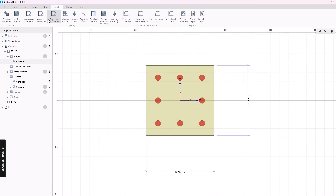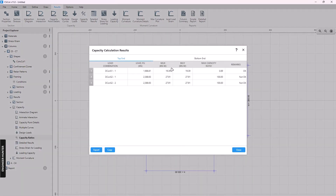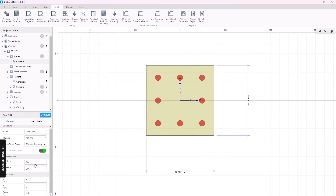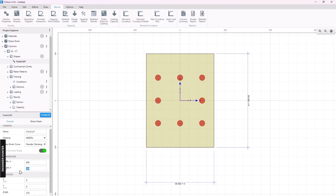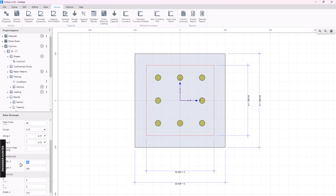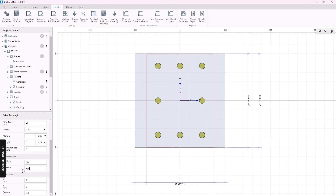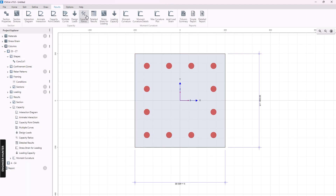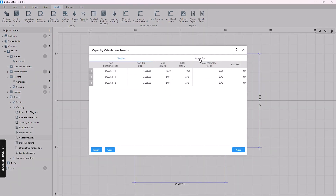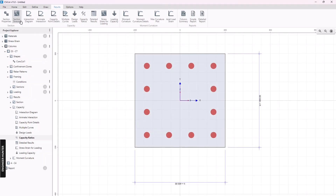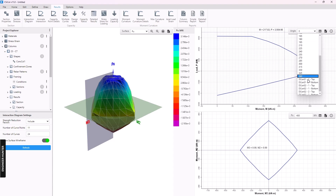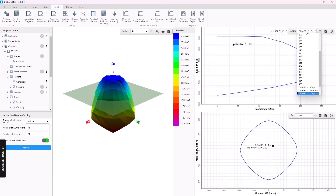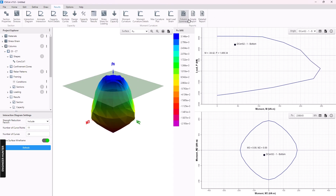We can go to Results and check the capacity ratio. We can see there is a problem, so we need to adjust the column section and change the rebar dimension. Now let's show the capacity ratio again — you can see the result here. Next we can go to the interaction diagram and again you can show the load combinations.